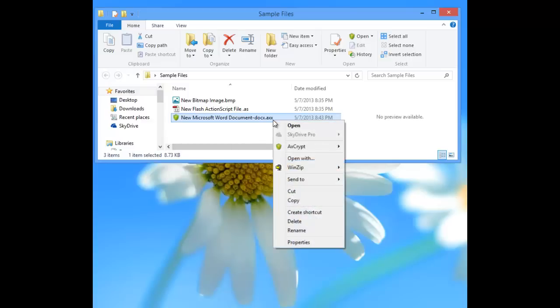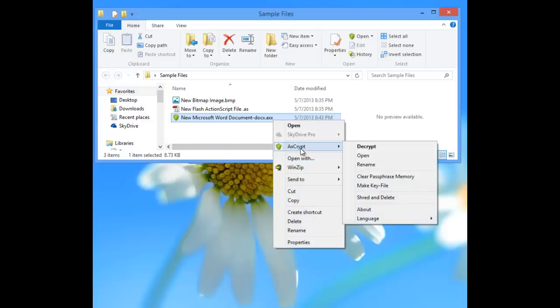Again, the application, see the other video that we have called Axe Crypt. Another video, we're going to go over how to make a key file.